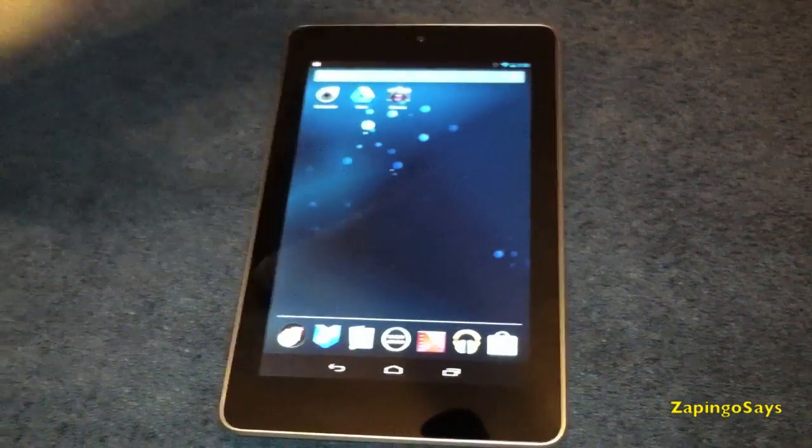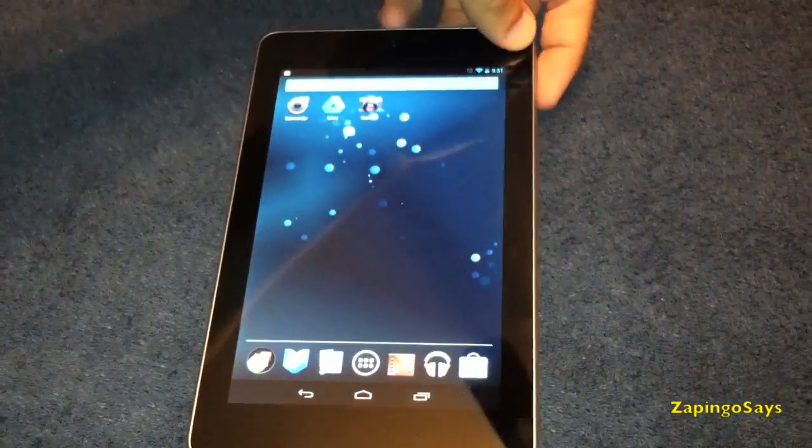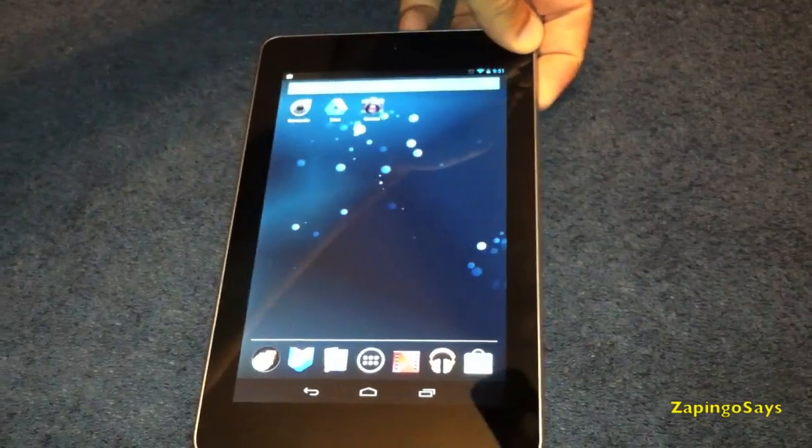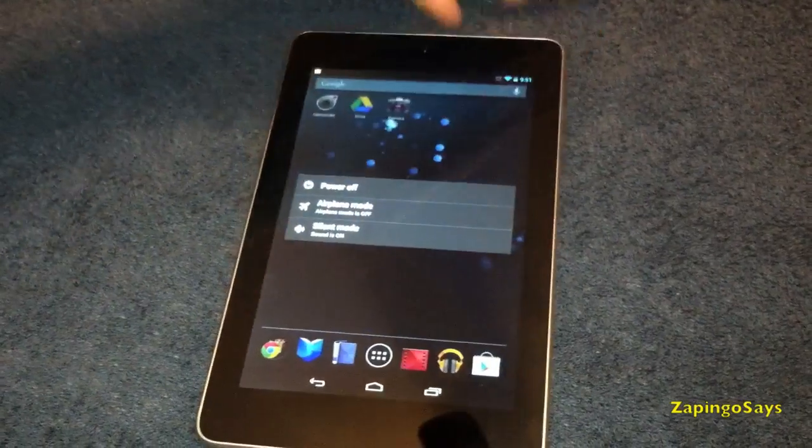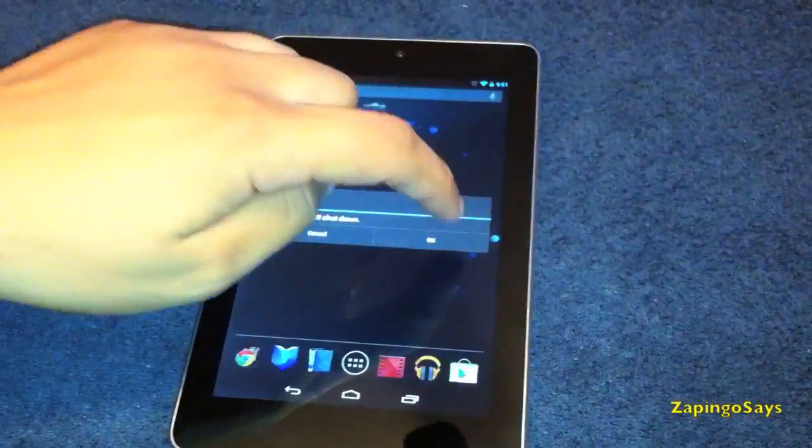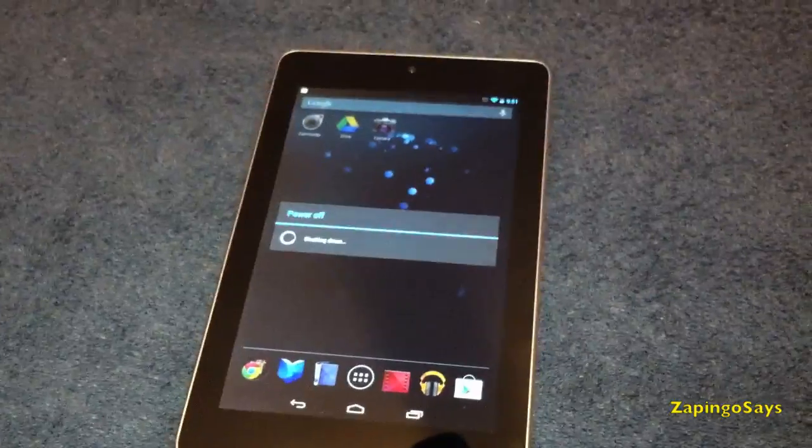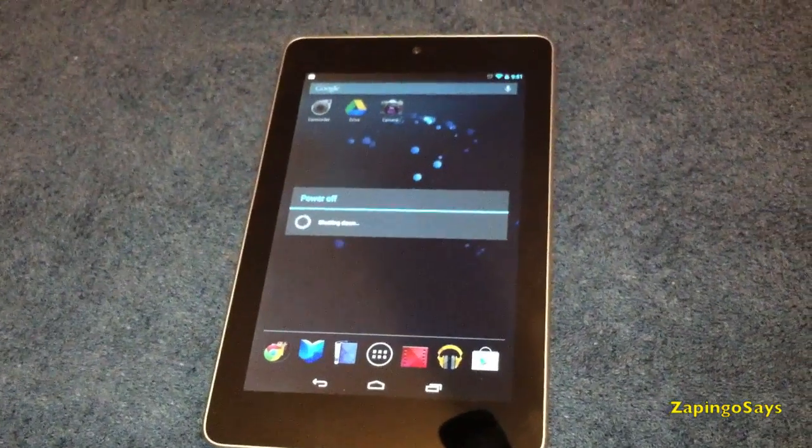So what you need to do first is turn off the device. Just press and hold the power button, click power off, click OK, and wait till the device turns off.